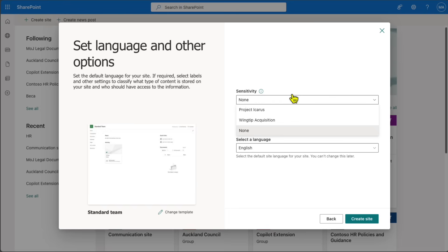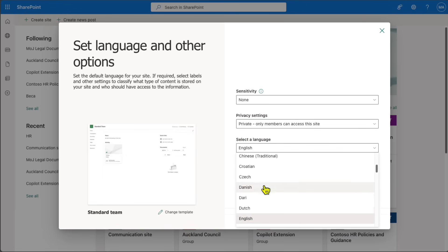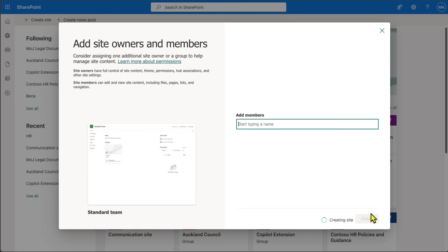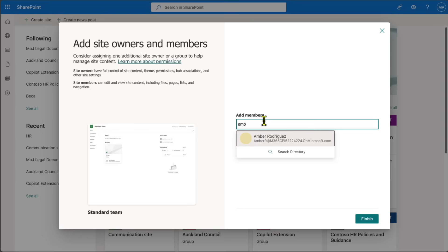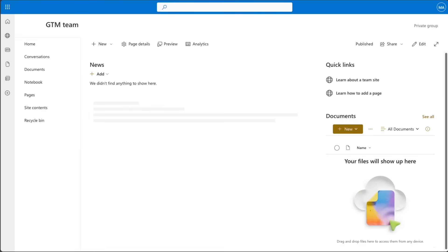You have an option to choose a sensitivity label, which automatically applies defined permissions to the root site level. If you don't want to choose that, select None. For privacy setting, choose public or private — I'm going to keep it private. You can also choose what language you want the site displayed in. I'll select English and click 'Create Site.' You can then add members, choose their access level, and click Finish.